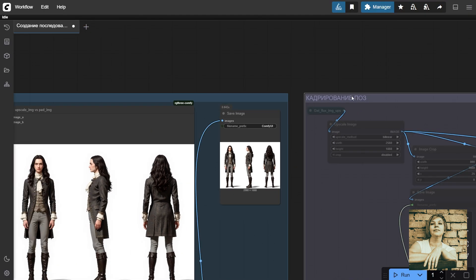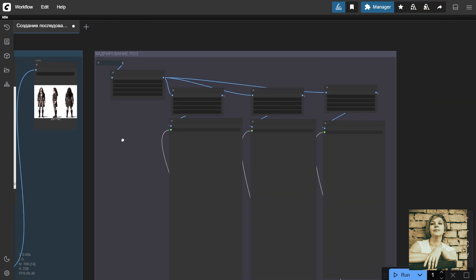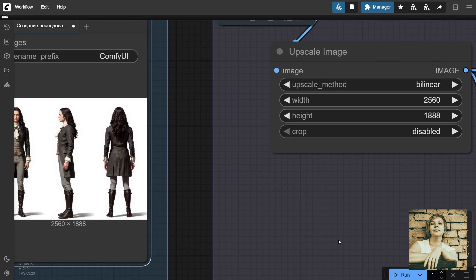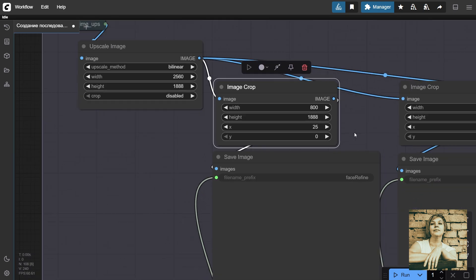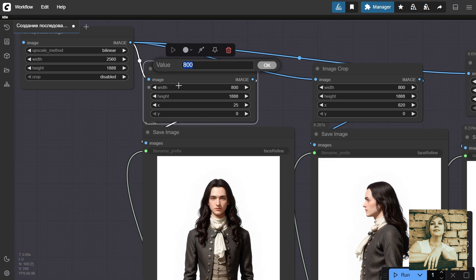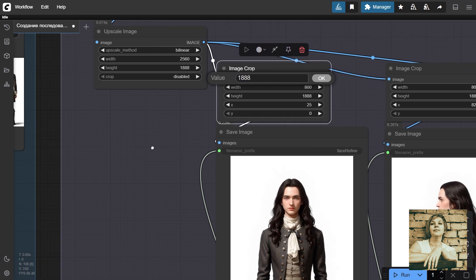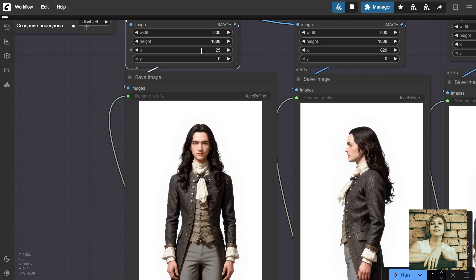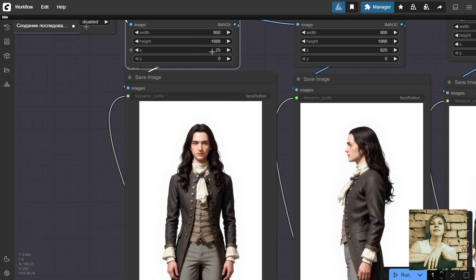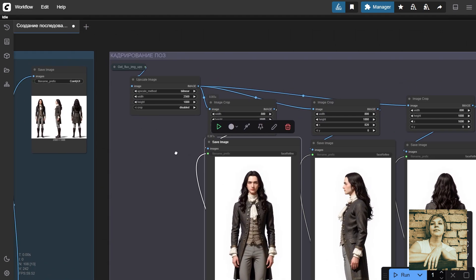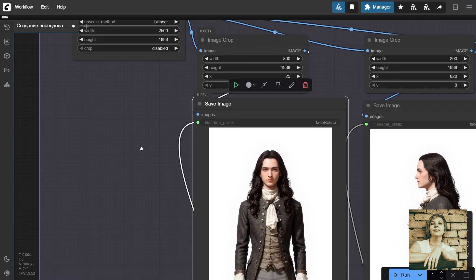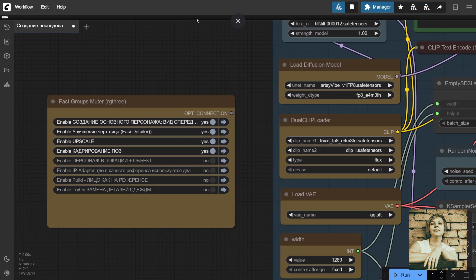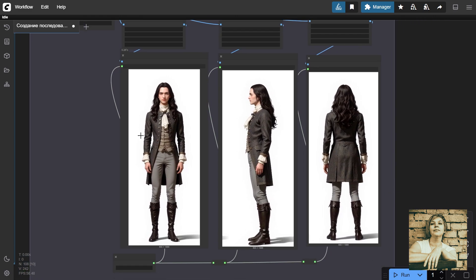Image cropping group. Enable it and navigate. We pass the upscaled image here via a variable. Image dimensions. This is the cropping settings node. Let's run the generation for clarity. 800 is the width of the new cropped image. 1888 is the total image height, which I'm leaving unchanged. Offset along the x and y axes. Same for another angle. Width and height stay the same, but we adjust the offset.